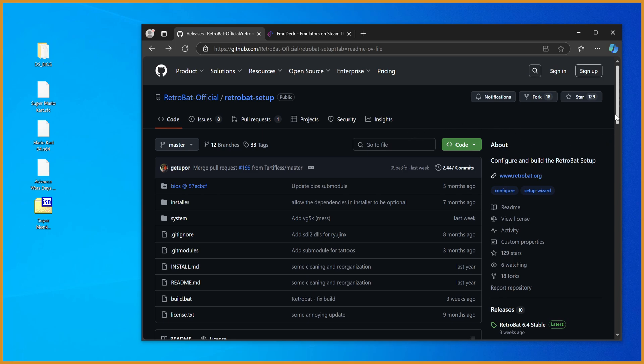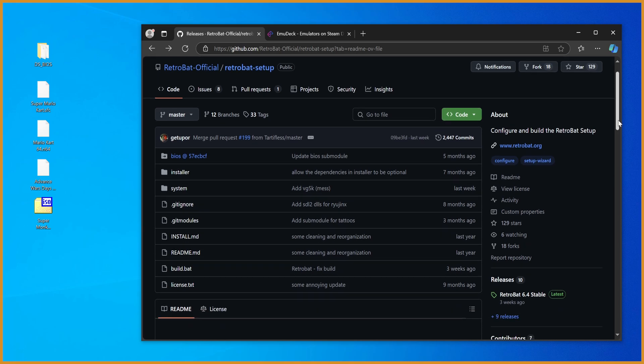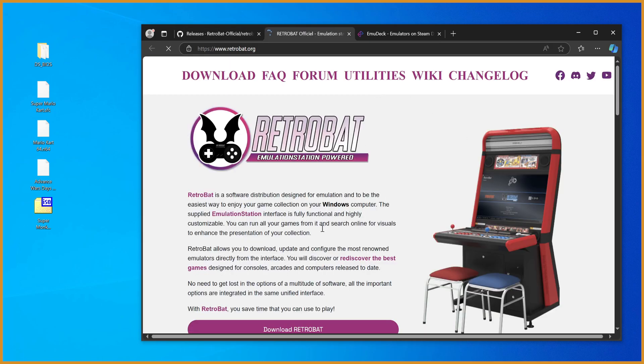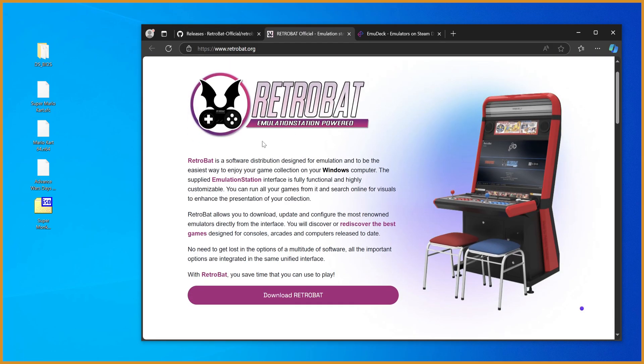So you have two main options for installing it. One, you can go to the website if you have a lot of antivirus stuff. This is probably just the easiest way to do it. Just hit the download button here, and it'll work for you.